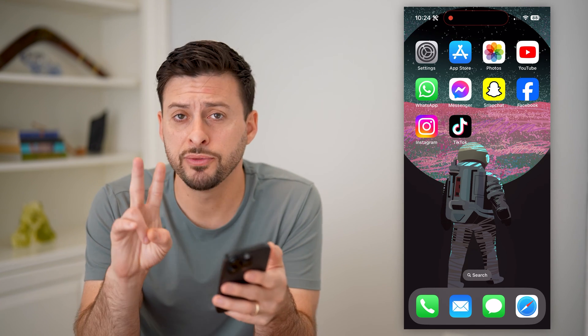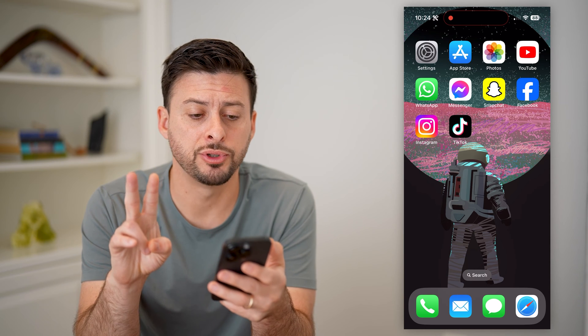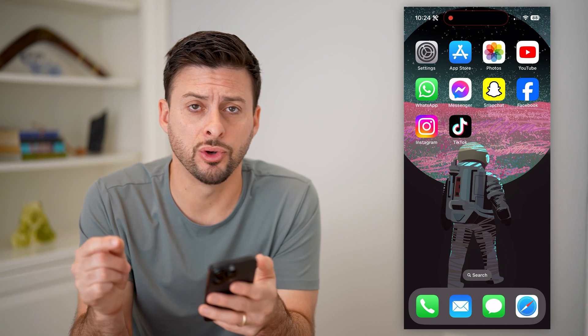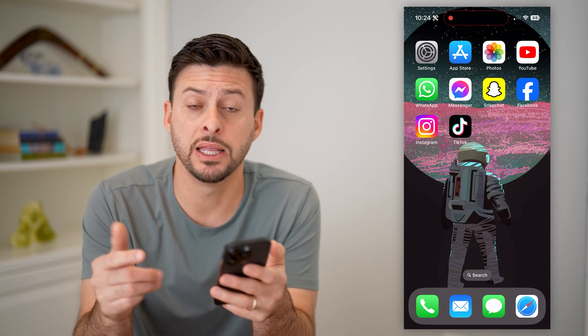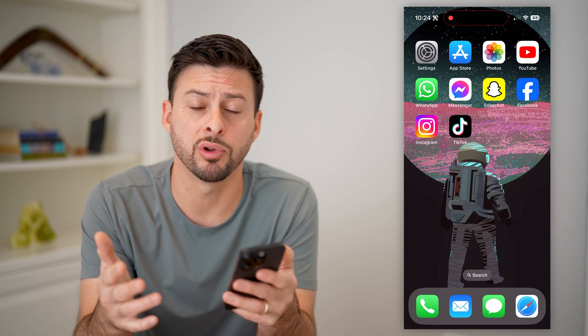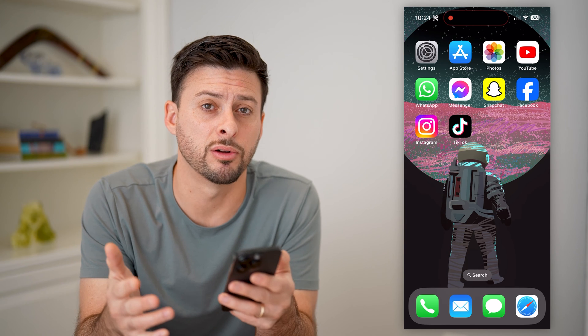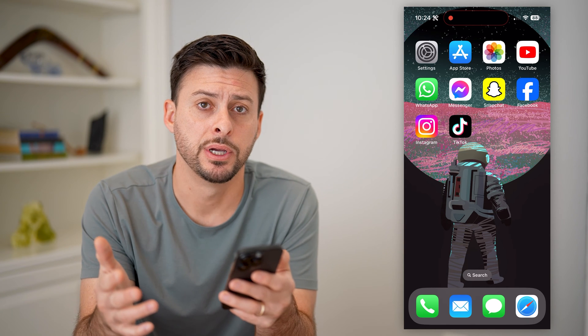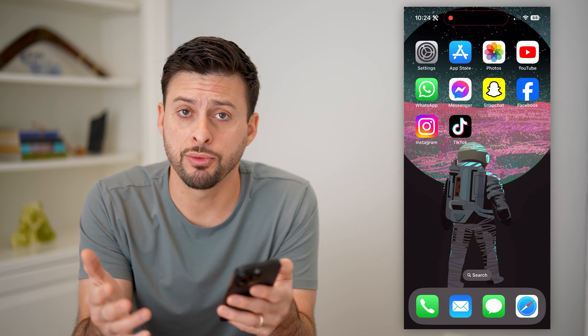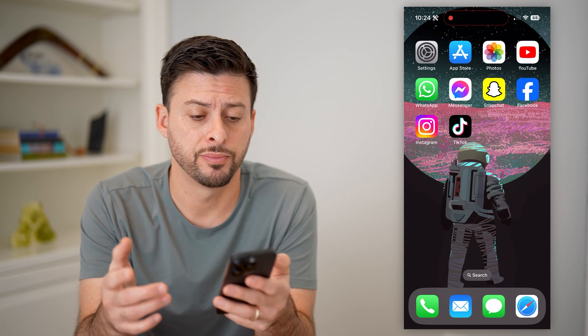Now, you have two different options. One is built into your iPhone, and the other one requires a third-party app. So I'll walk you through both of them.